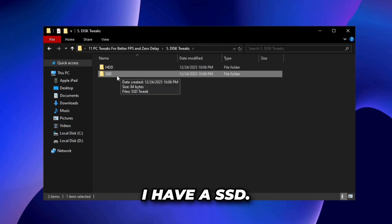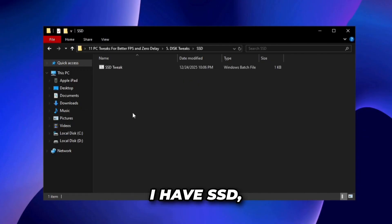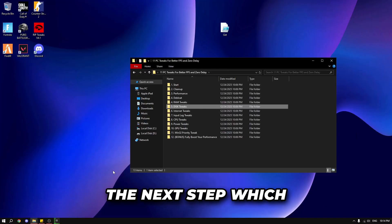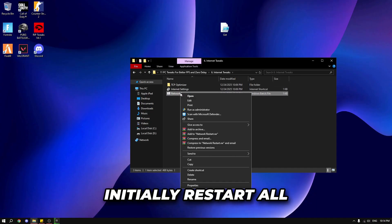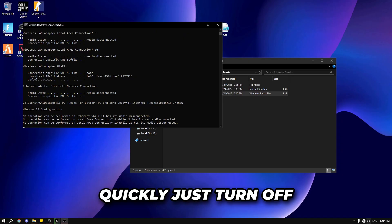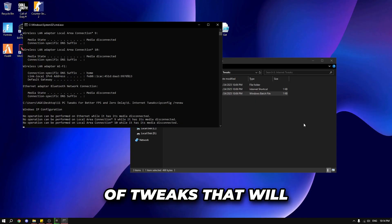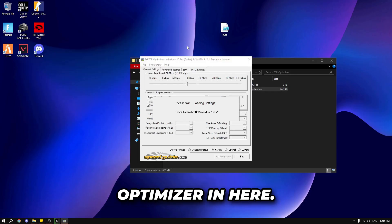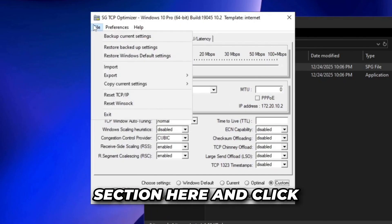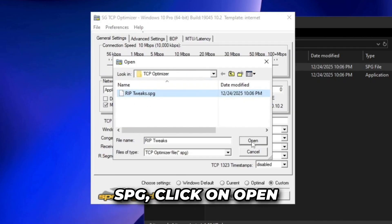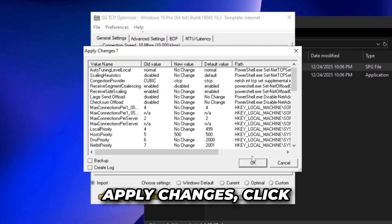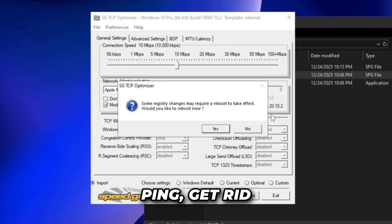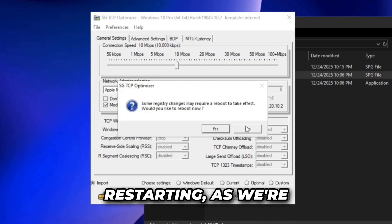I have an SSD. If you have a hard drive, go to the hard drive section. Right click and run as administrator on the SSD file, click run — that's it. Now for internet tweaks: first restart all internet connections, which turns them off and applies tweaks to boost internet performance. Then double click, right click and run as admin on TCP Optimizer. Click the file section, click import, select riptweaks.spg, click open, then click apply changes and OK. This will boost internet performance, lower your ping, and get rid of bufferbloat. Click no on the restart prompt — we'll restart later.